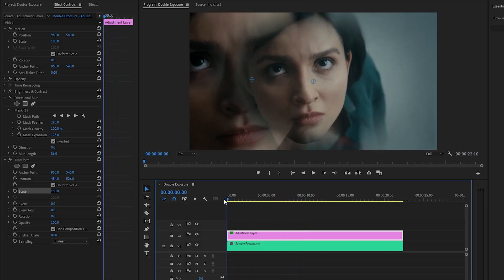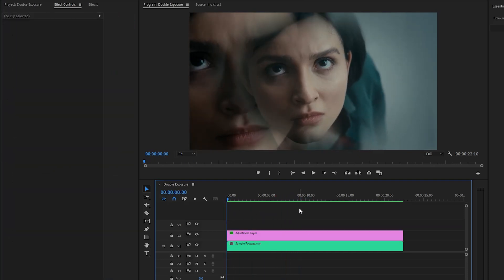By following these steps and exploring your creativity, you can create stunning double exposure effects in Premiere Pro to elevate your video projects. I hope you enjoyed the video — if you did, like the video and leave a comment.